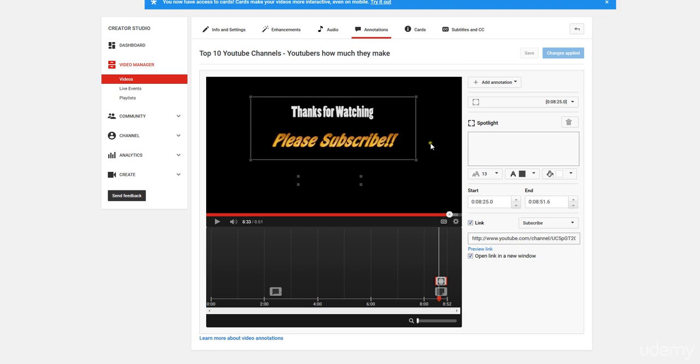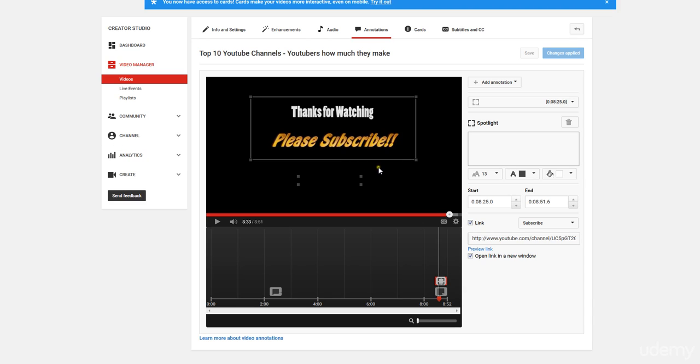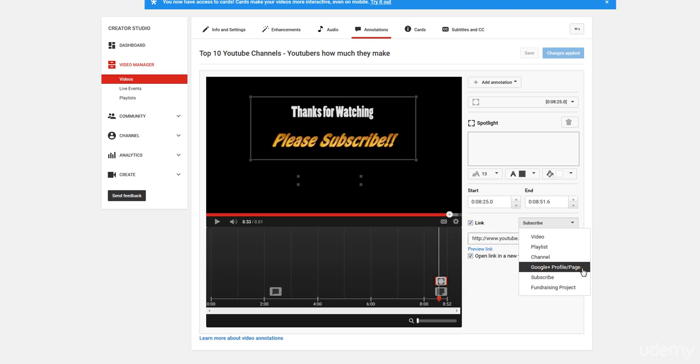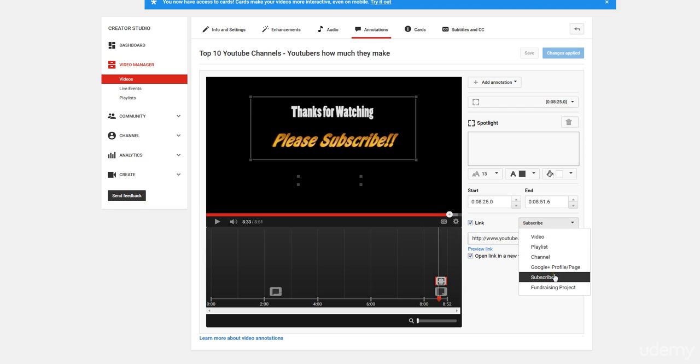And if you have a series of videos related topics, you can also have here click to watch the next video in the series. You can click to watch playlists. You've got a whole bunch of options here. You can click out to your Google profile by default, channels, playlists, videos, subscribe, as well as fundraising projects.